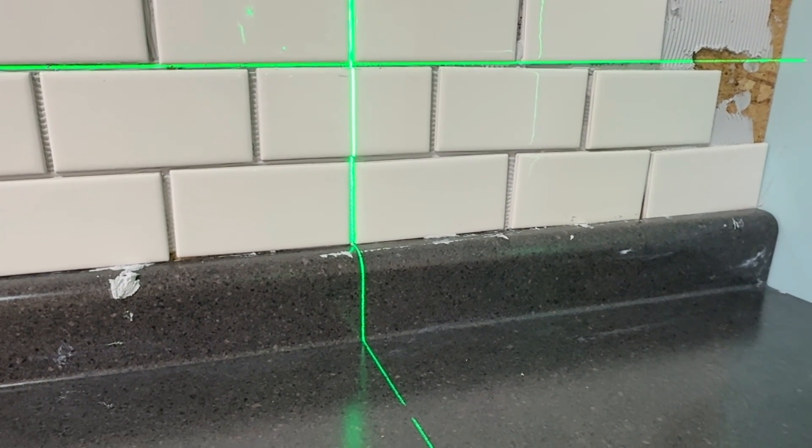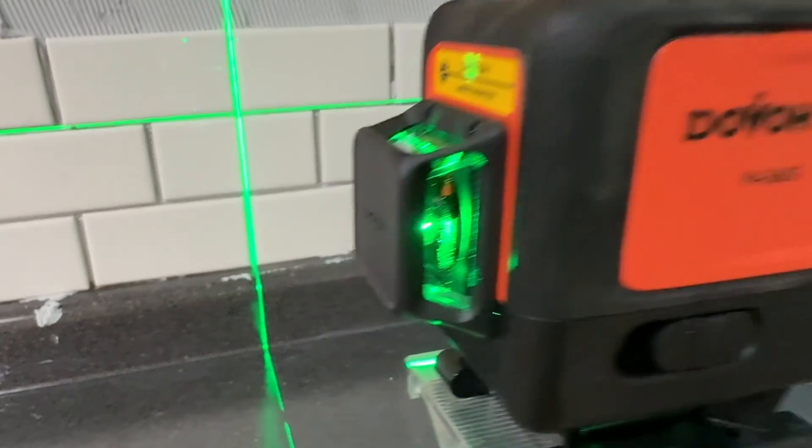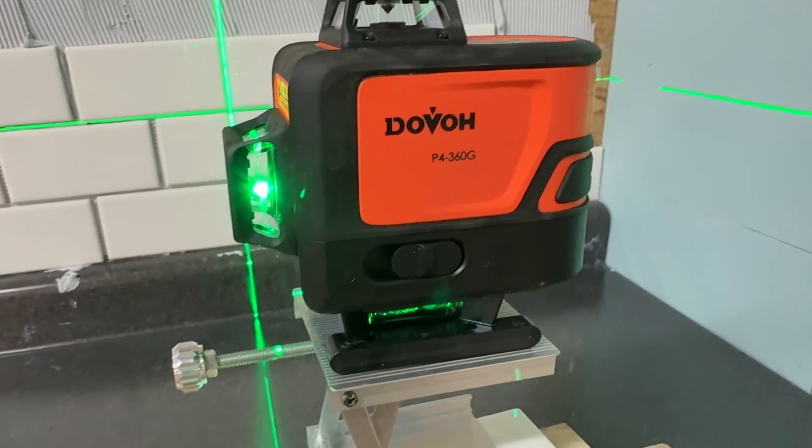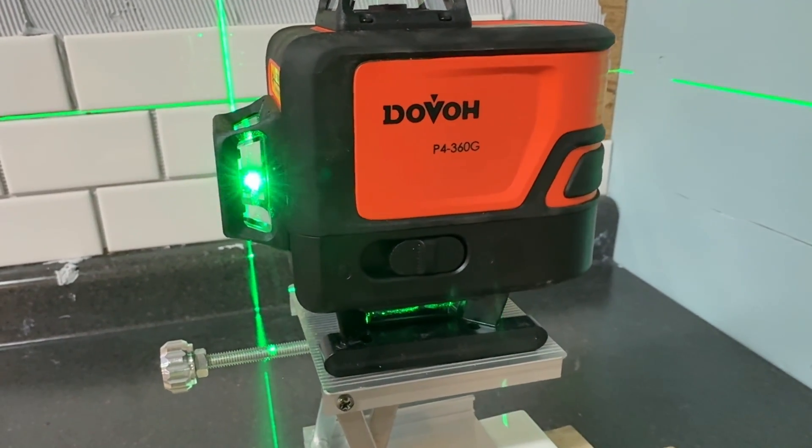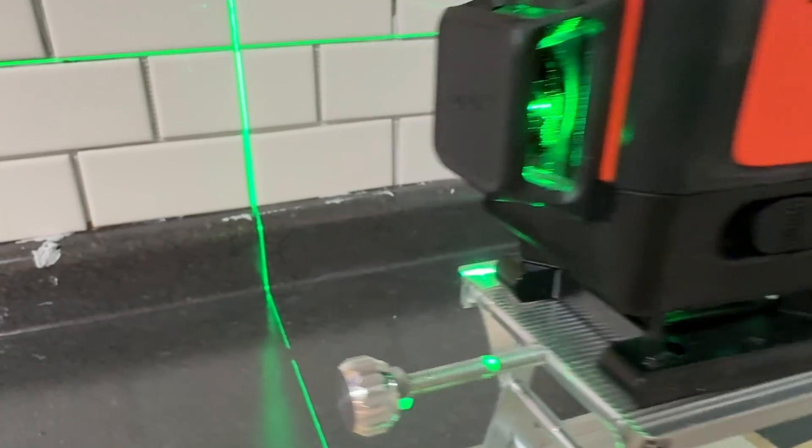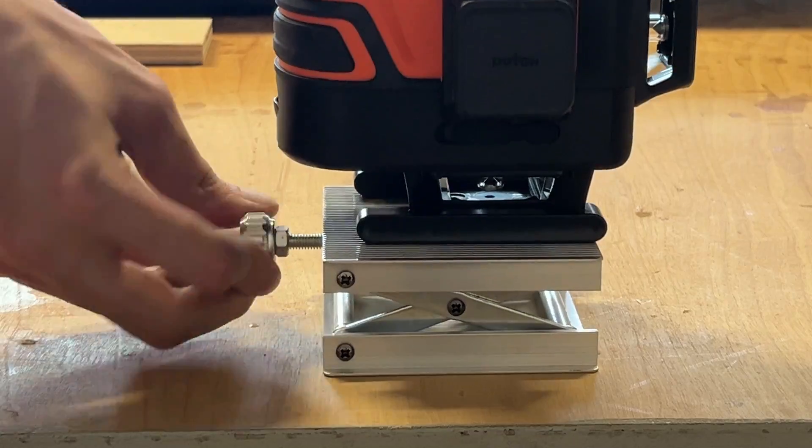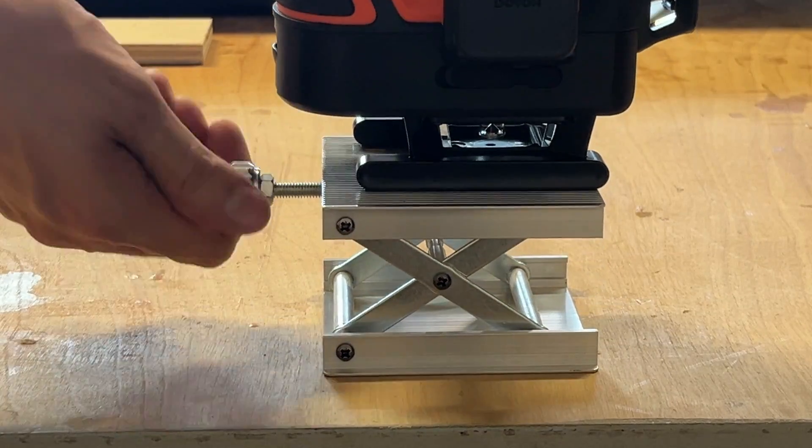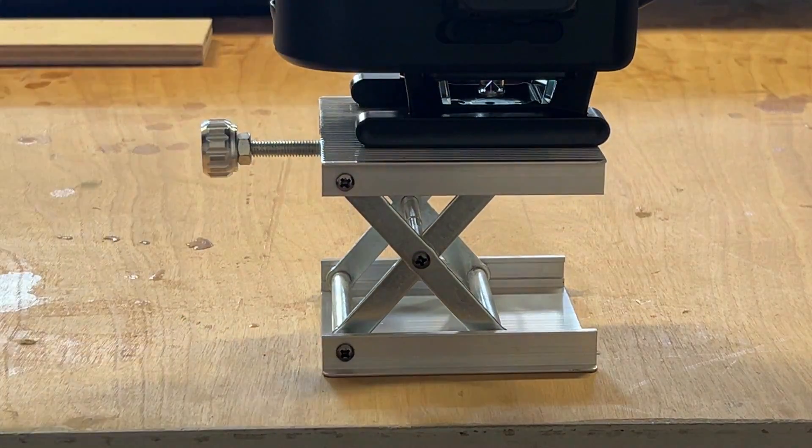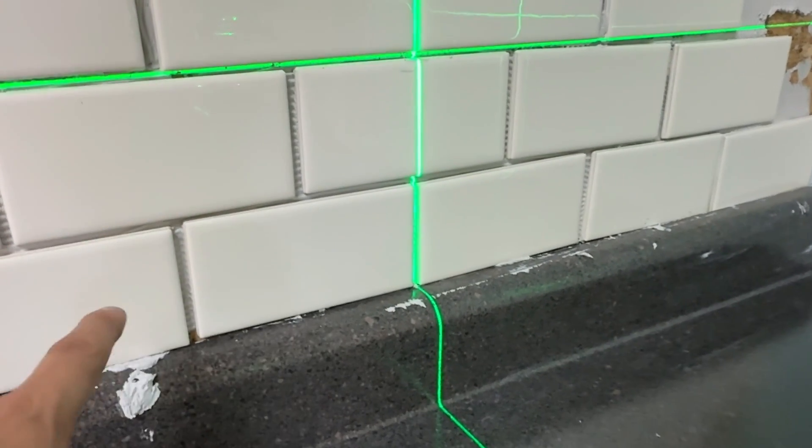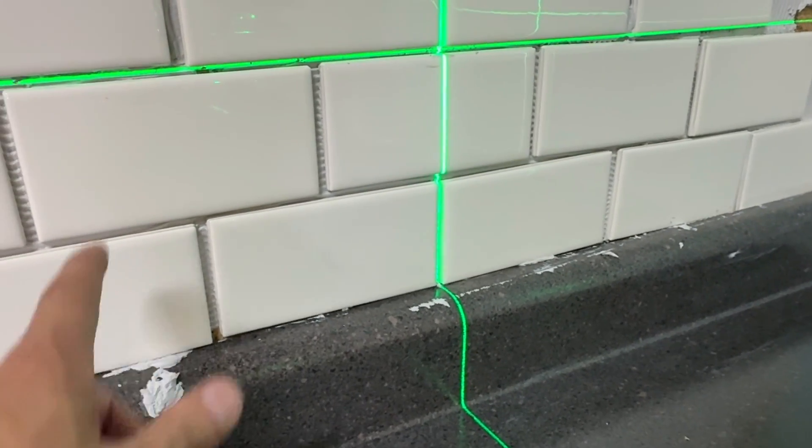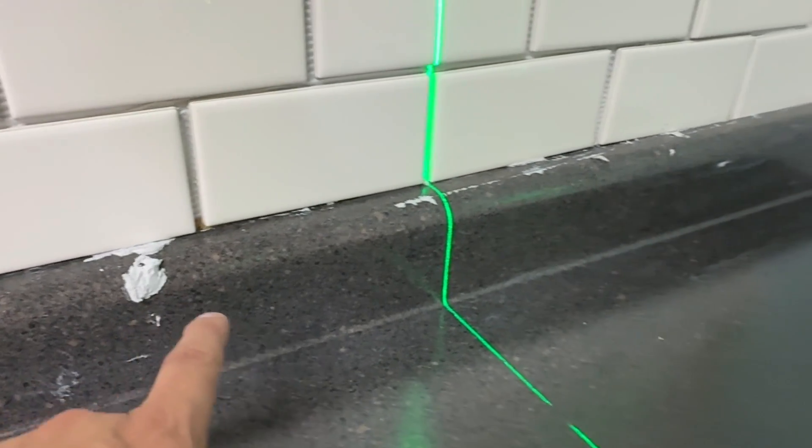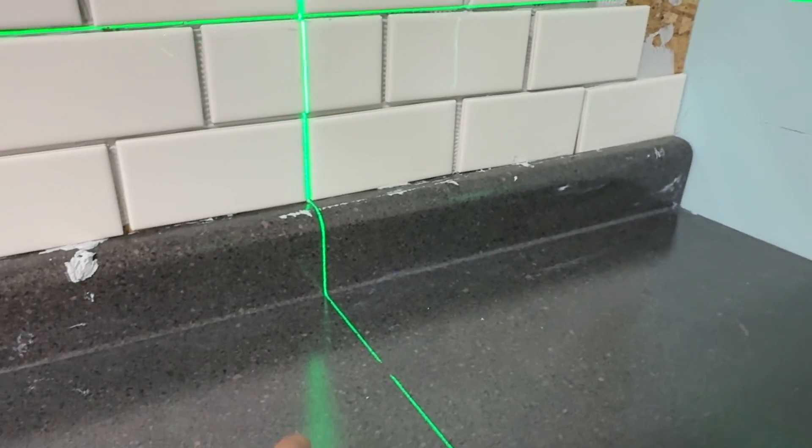This backsplash tile application is a perfect use for laser levels. This laser level made it a lot easier to project the level line right up to the wall and be as accurate as you want. Check out the video description for a link to this laser level. Once I finish this installation, we'll let it dry for 24 hours and then come back for the grout. I got a little bit of mess to clean up, but thank you for watching.